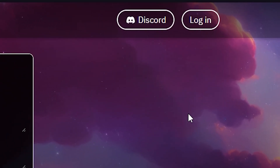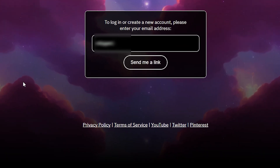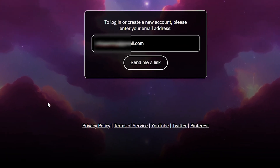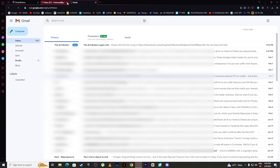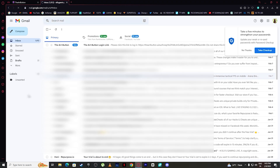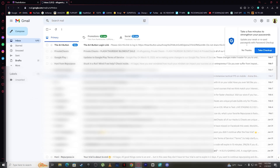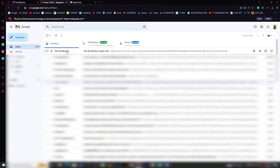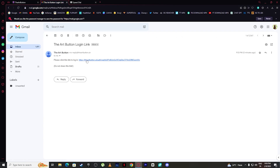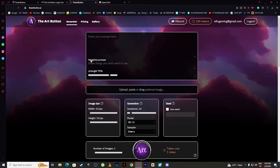Simply click on Login, then put your email address and click 'Send me a link.' Then check your email address — you will see that you have received a mail from The Art Button. Simply click on that mail and click on the link, and you have successfully logged in to The Art Button.